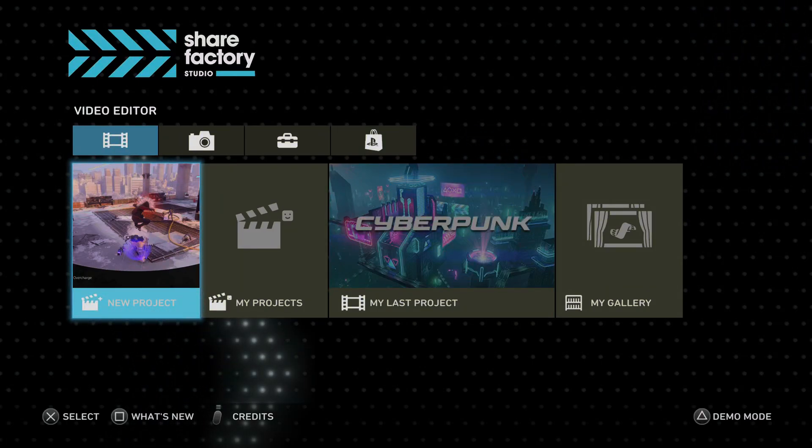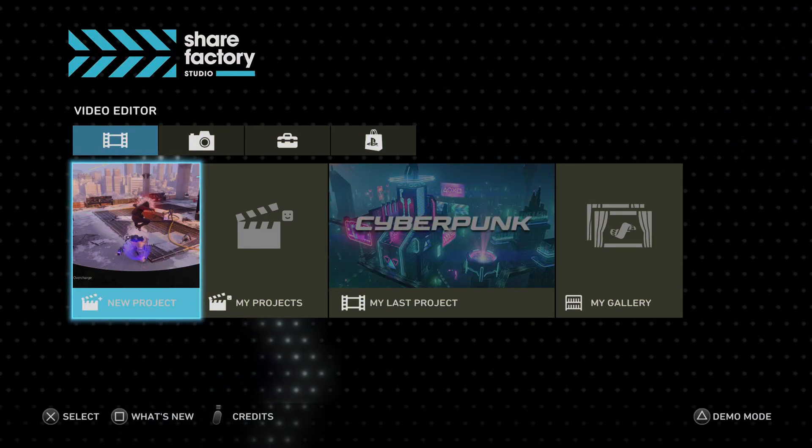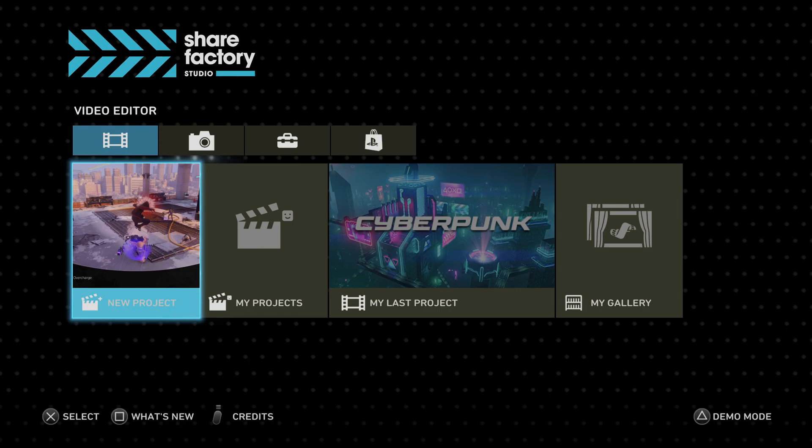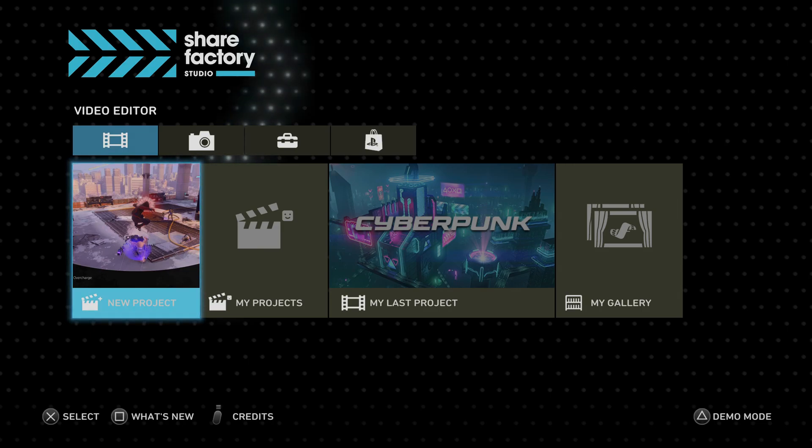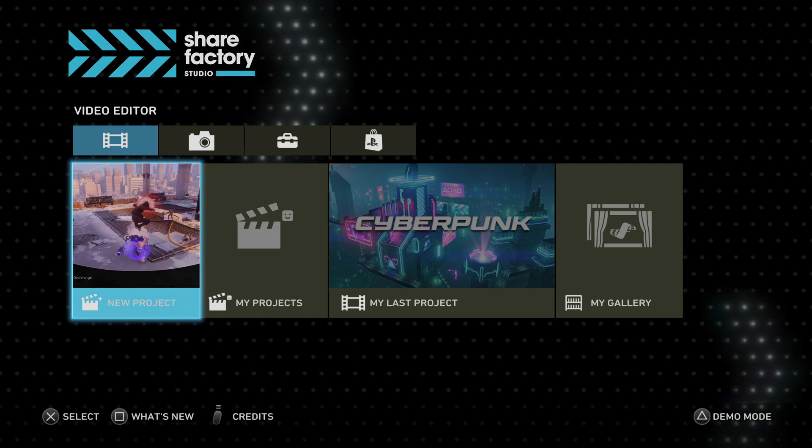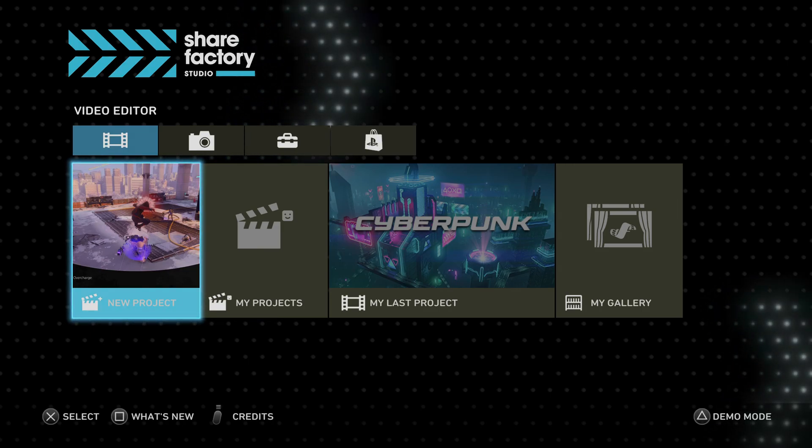Alright, what's going on guys and gals, Eros here and welcome to ShareFactory Studio on the PlayStation 5.